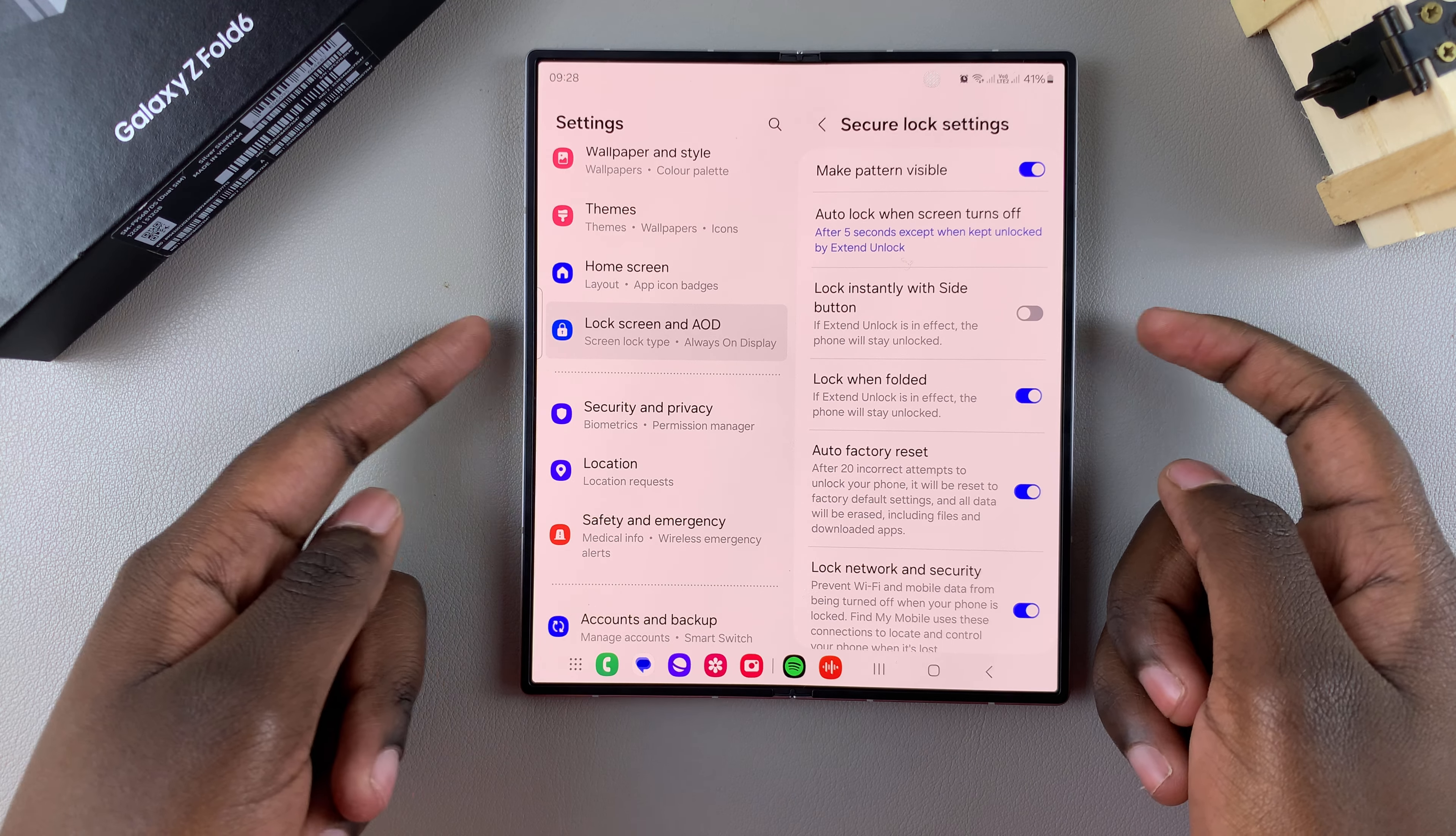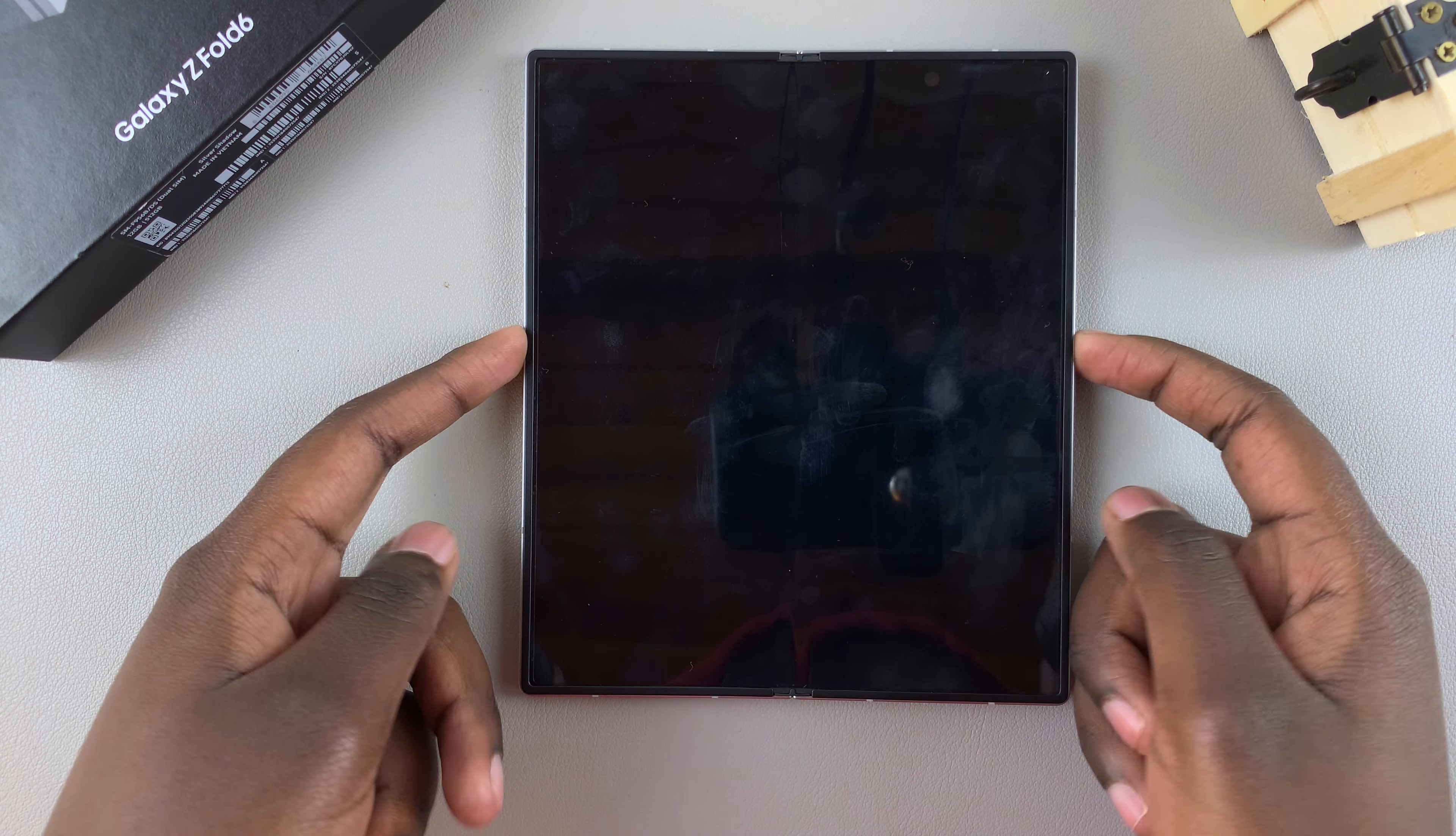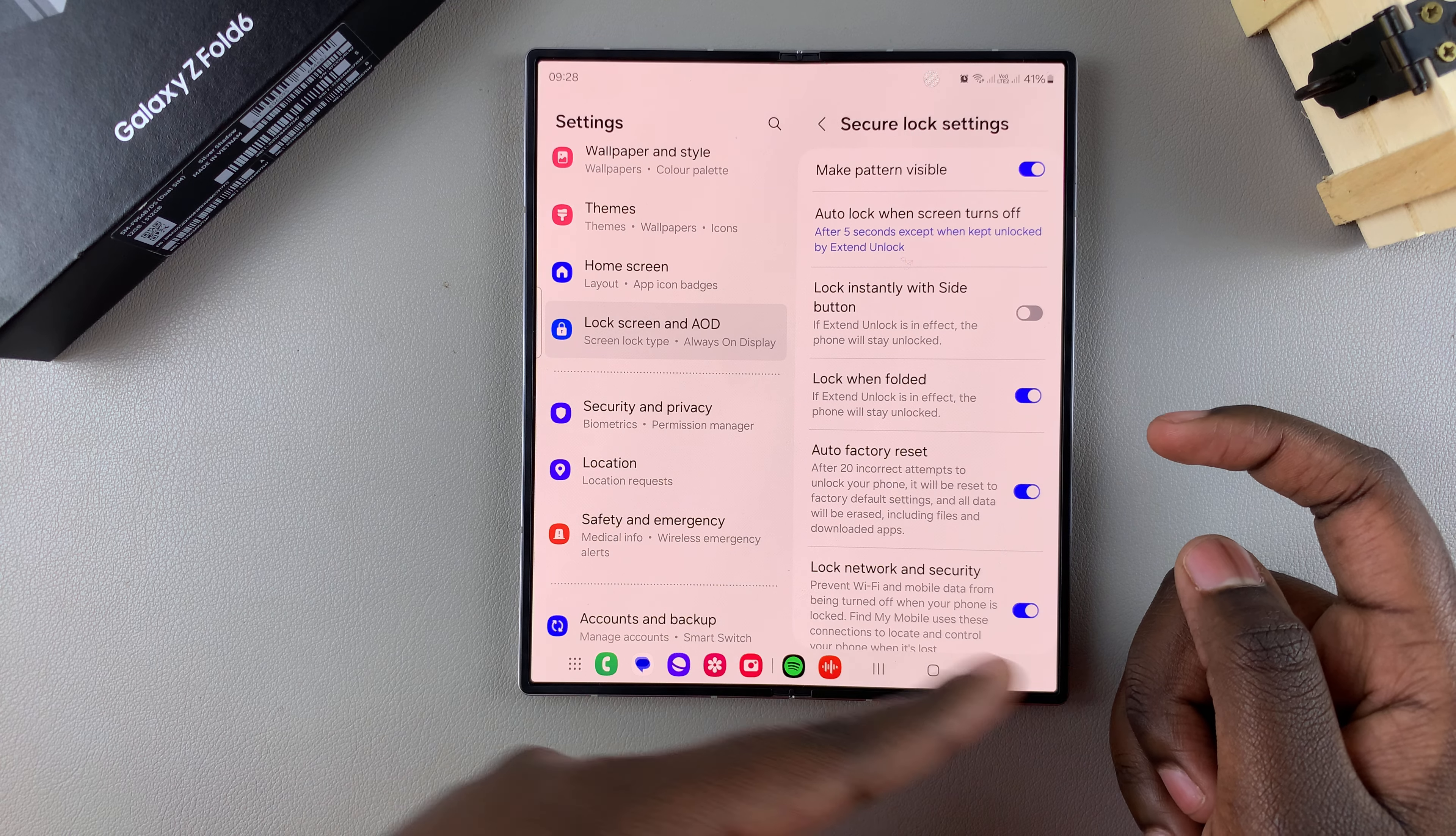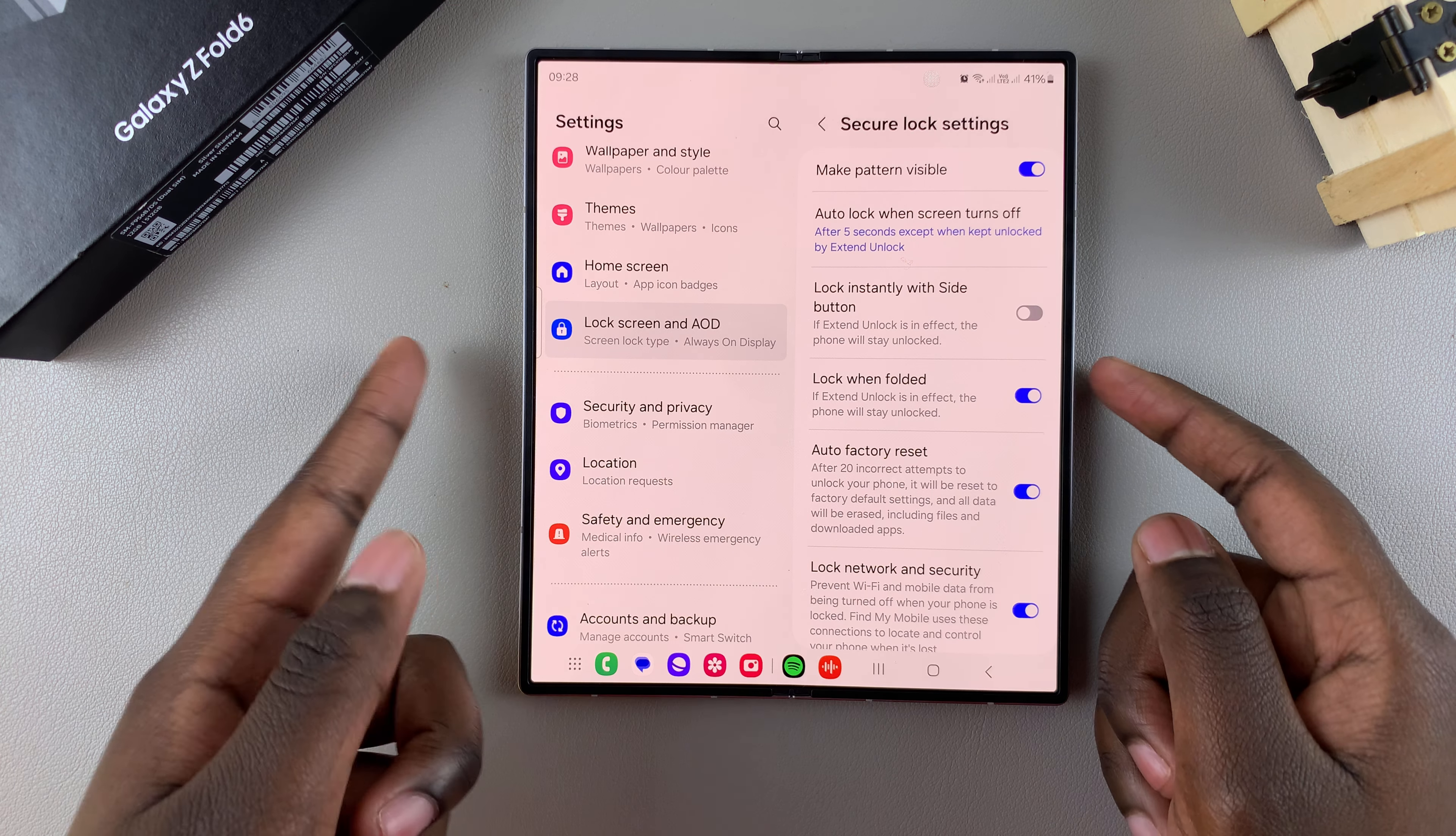And now, whenever you press on the side key, and then when you press on it again, you can see your phone is still unlocked. But bear in mind,